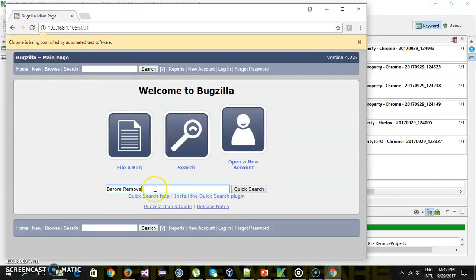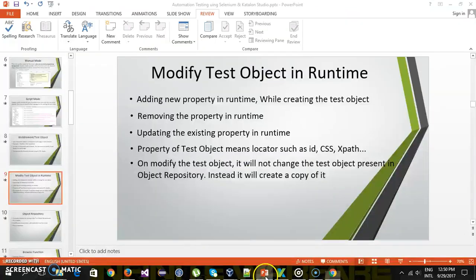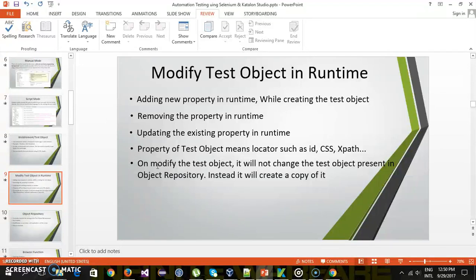As you can see, the send keys action works with the quick search text box. As I mentioned earlier, whenever we do any modification the test object inside the object repository will not get affected — it will remain the same. On the other hand, there will be a copy in which the modification will happen.